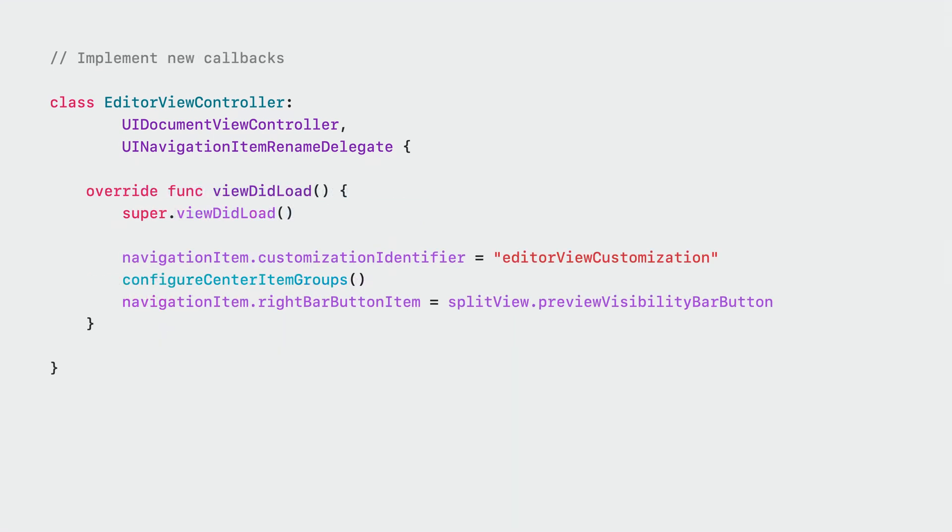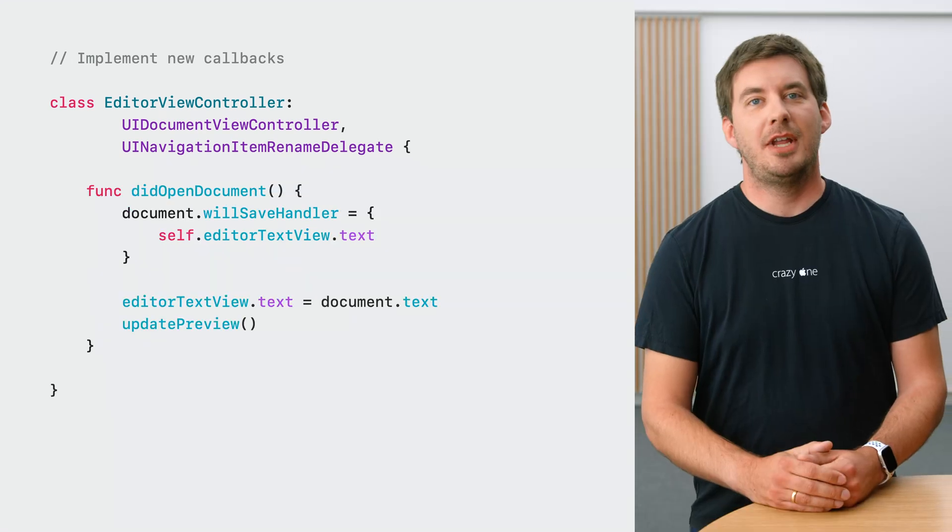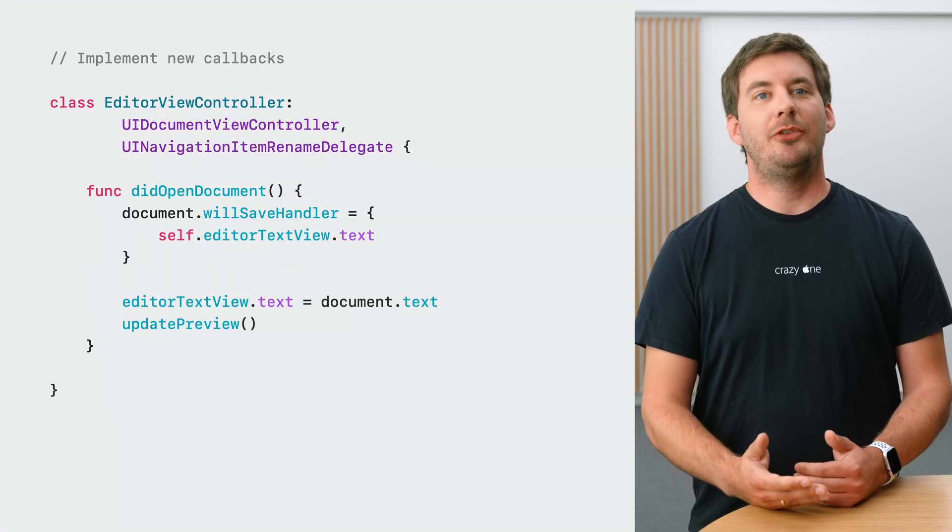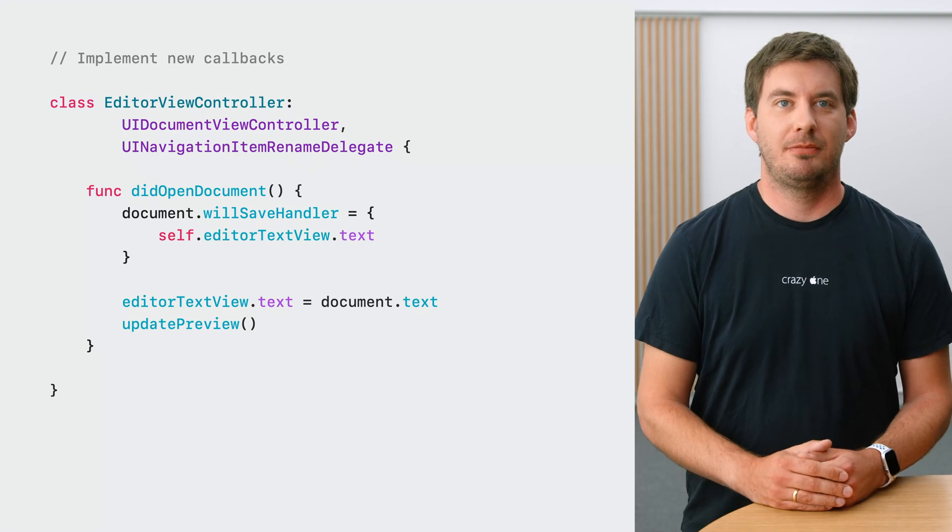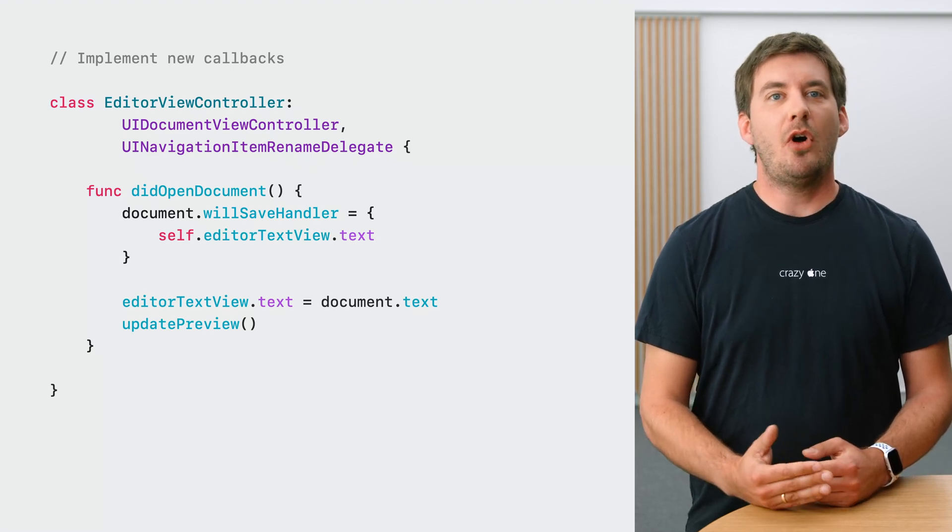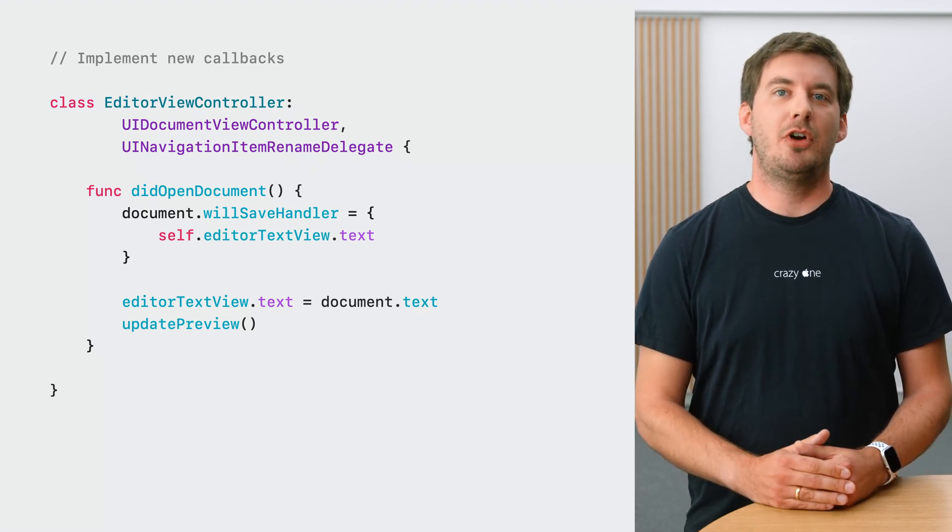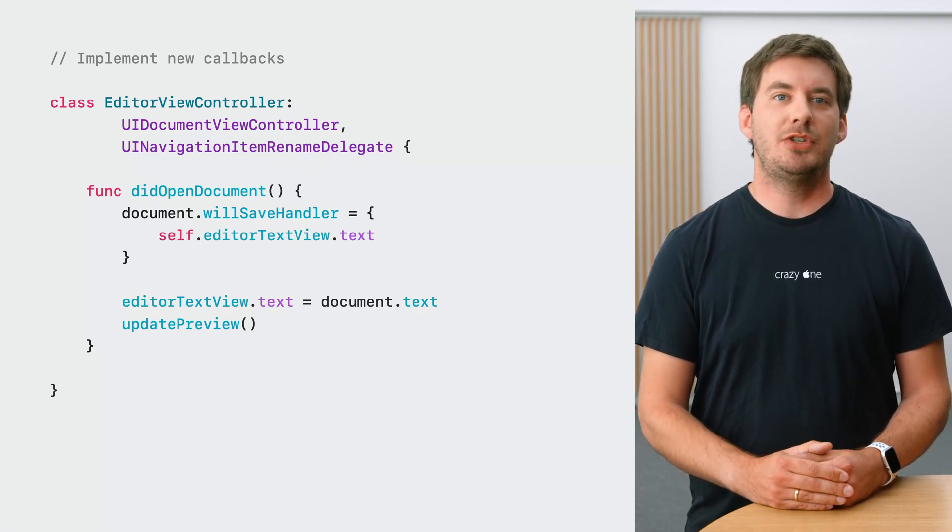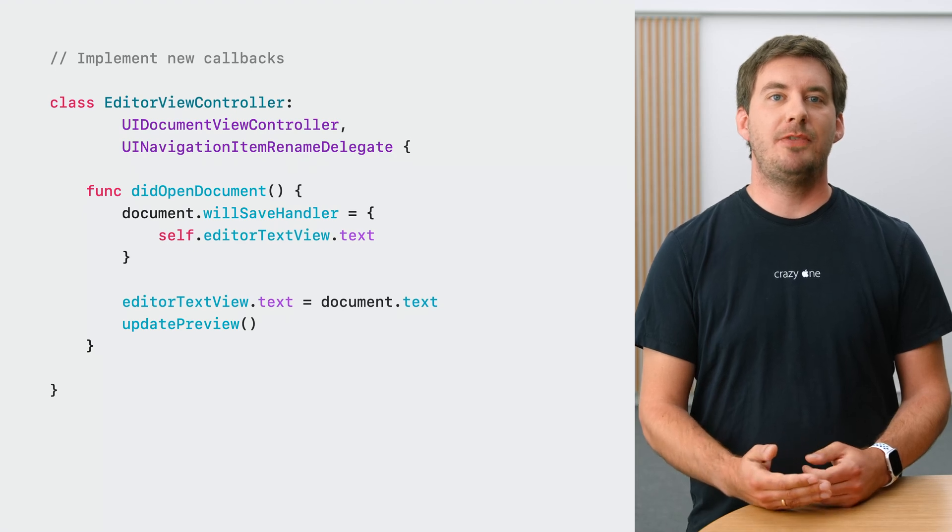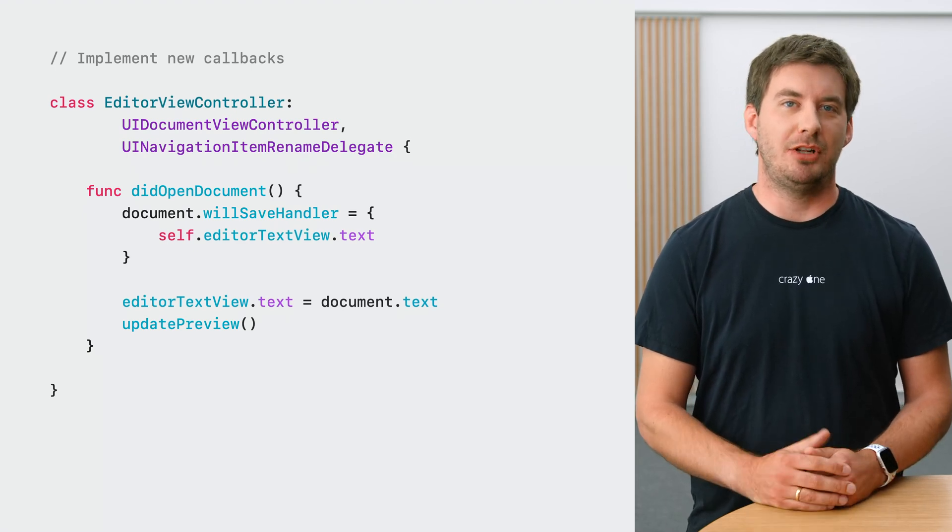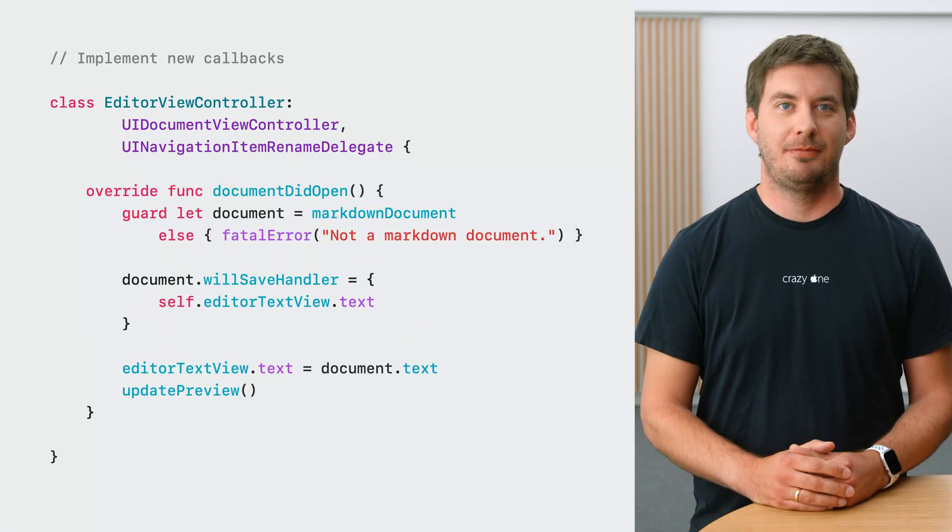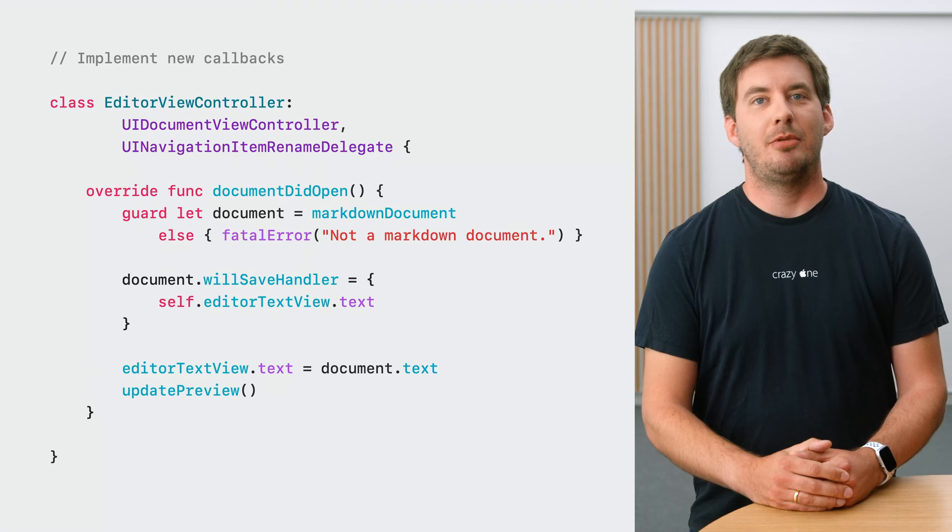In ViewDidLoad, we add buttons to our navigation bar and configure it to allow toolbar customization. For UIDocumentViewController, we move this to the new callback NavigationItemDidUpdate. Next, our class already has a method DidOpenDocument. This is almost what UIDocumentViewController has as well. We just need to rename the method and adjust for the fact that the document is now optional. Alright, next, the part that we all enjoy most, deleting code.